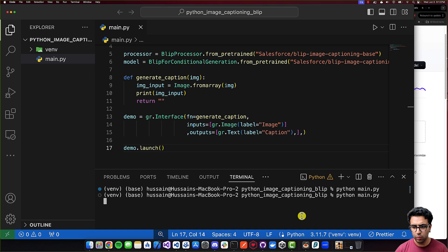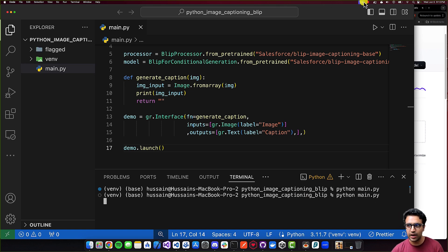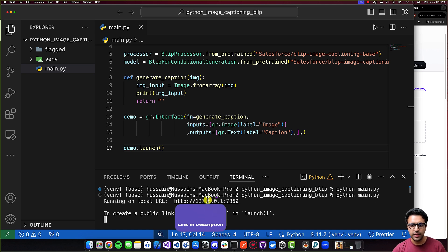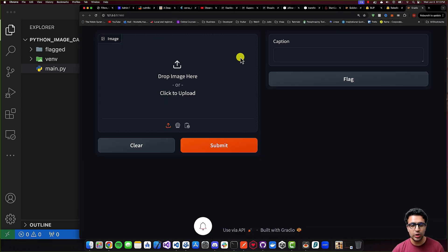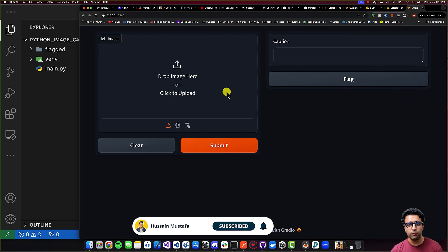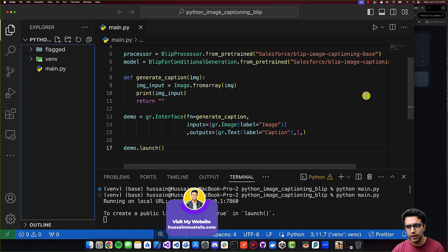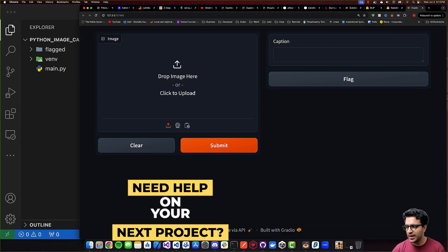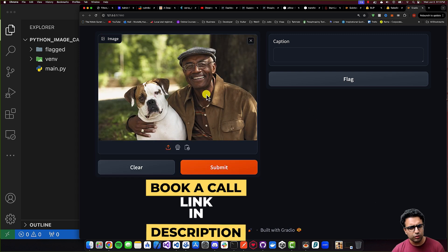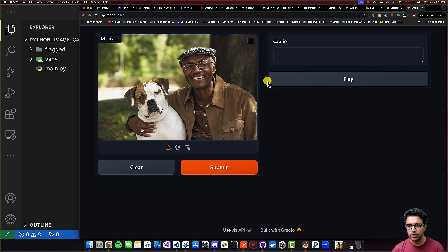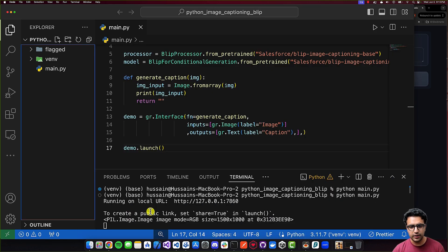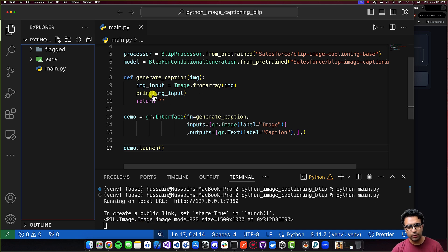Let's go to that URL. The UI is being displayed. With just a few lines of code, Gradio generates a beautiful interface with an input image component linked to our function, and the return value is shown in the captions field. If I drag and drop an image in and click submit, after some time it returns nothing, but in the console we can see that the image input is in the form of a Pillow image. So we can move on to the next step.